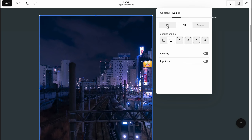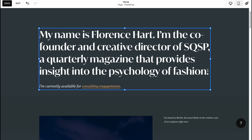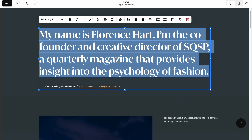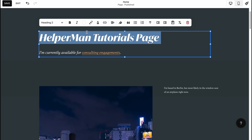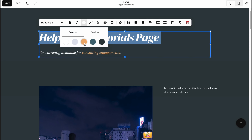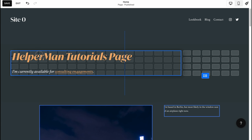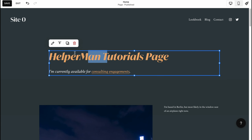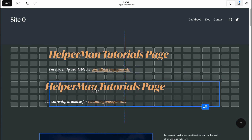We can change the text — for example, let it be 'Helper Mon Tutorials Page.' We can make it bold, italic, change the color, change the alignment, make it a list, and so on. There are a lot of options. We can also change the position, align vertically, flip, or do other adjustments. We can duplicate our text if necessary.